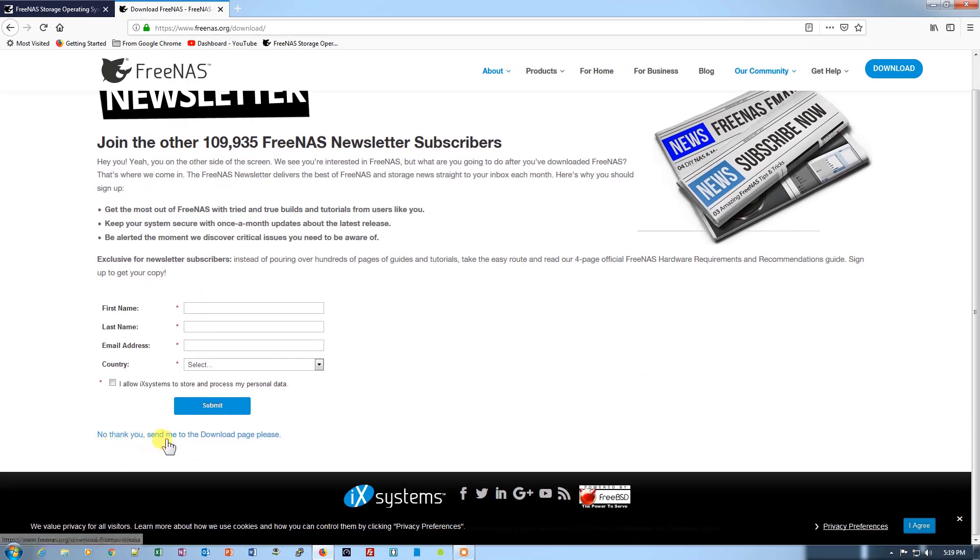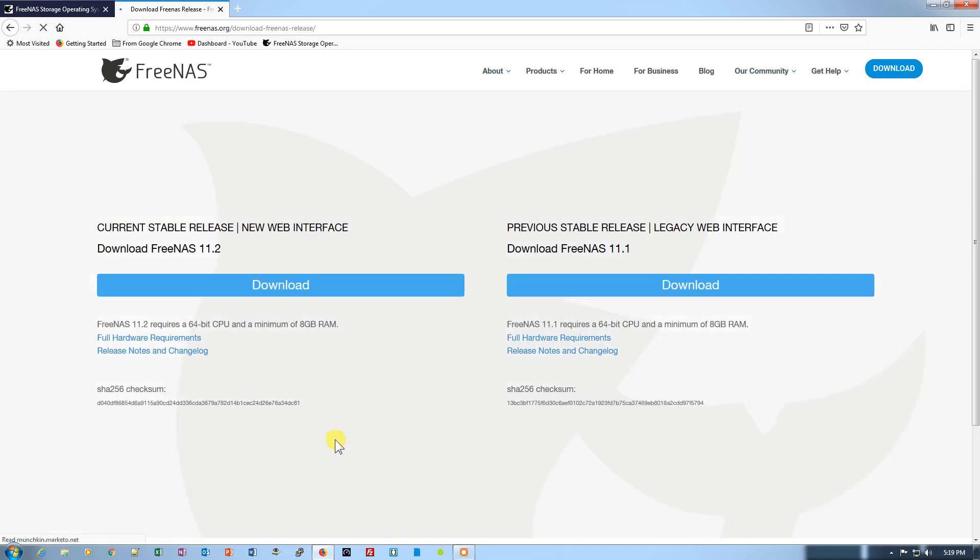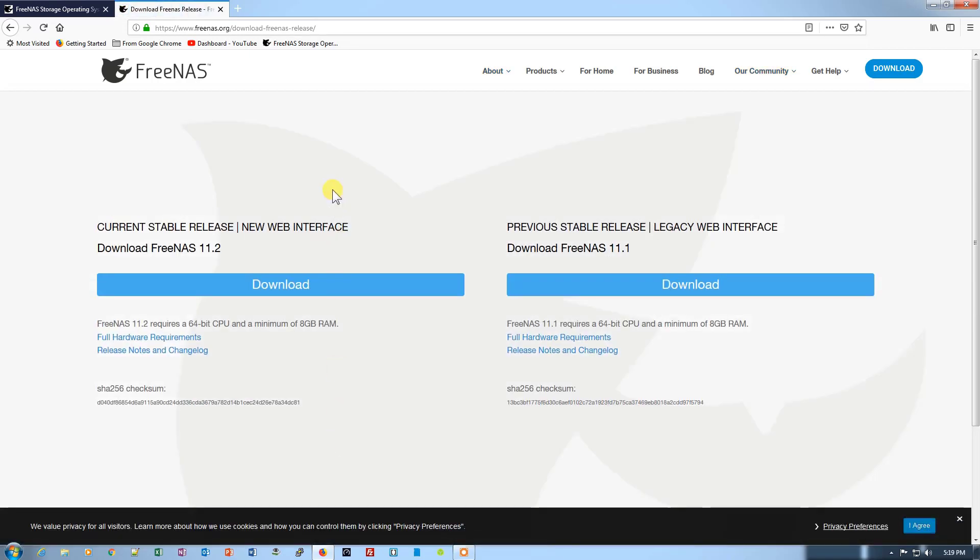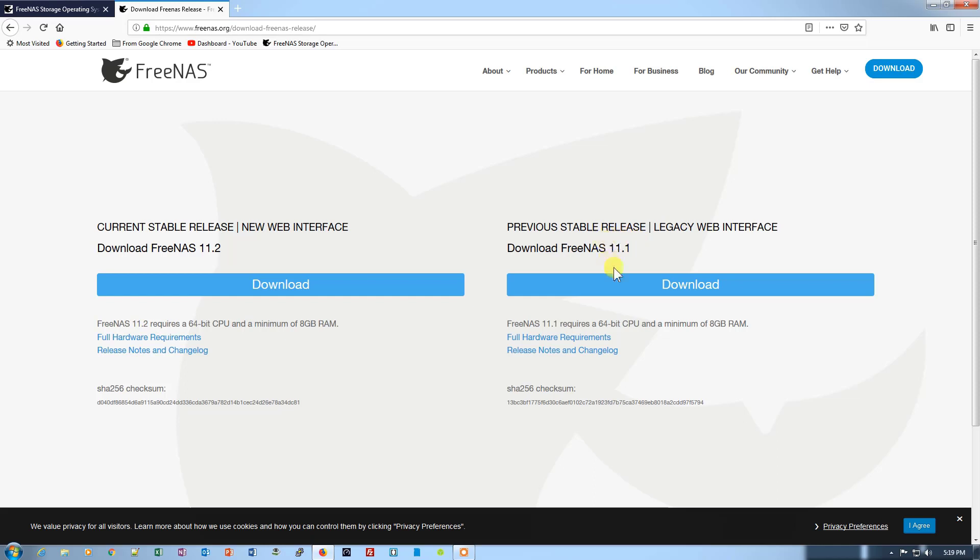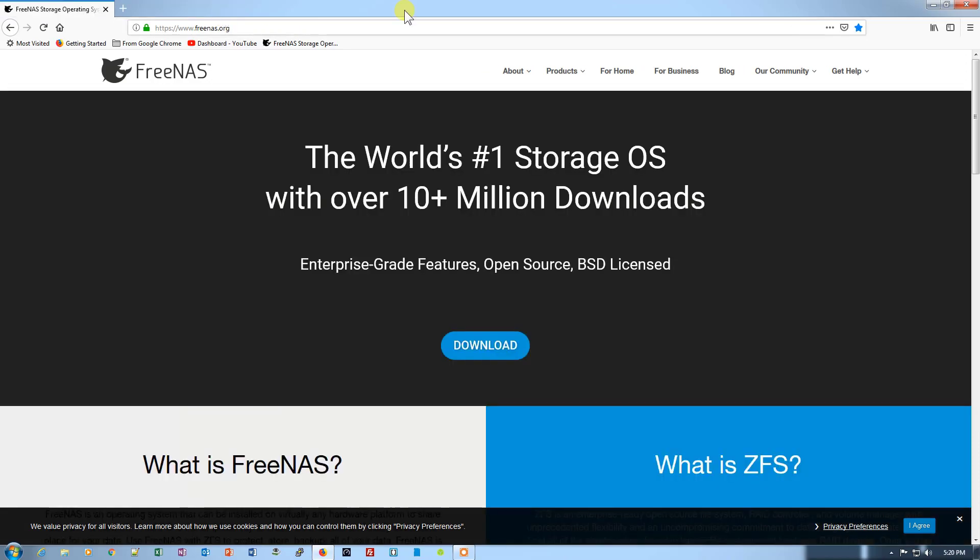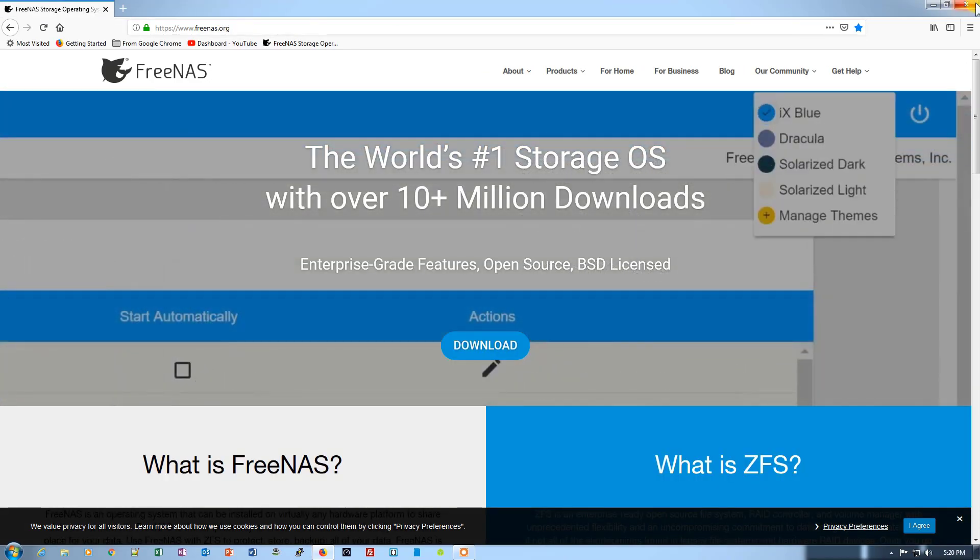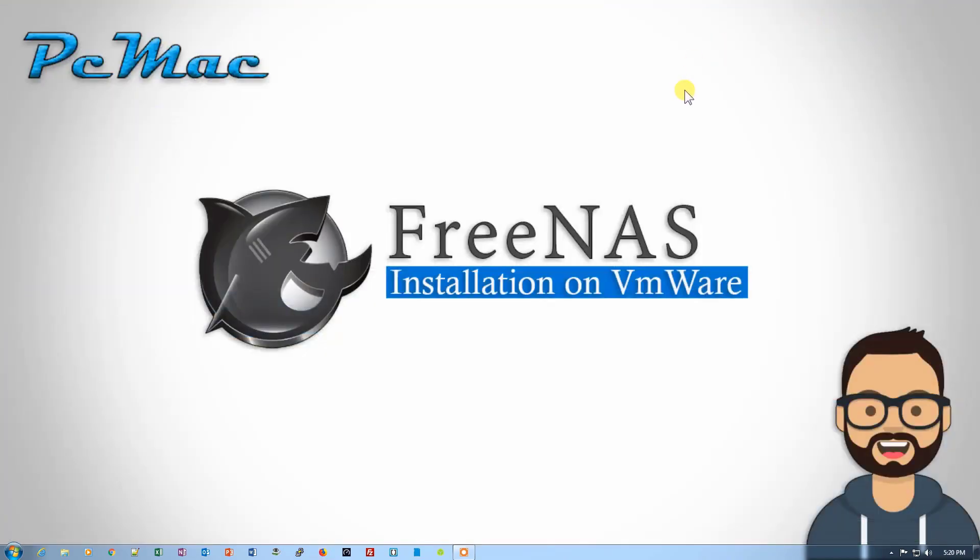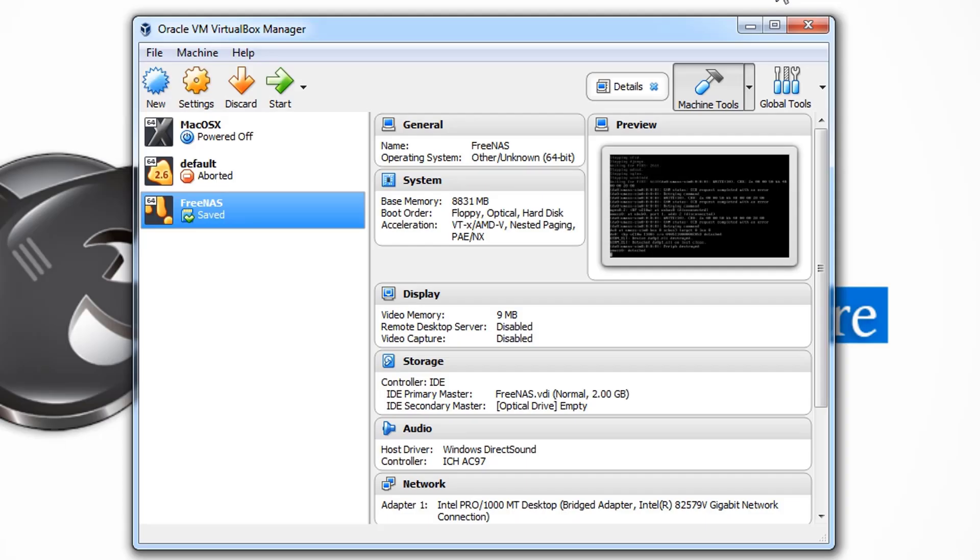When we click on it, it will take us right here. So this stable image is the currently stable release. You can download it from here. It has a new web interface. If you want to go with the legacy web interface, you can download the 11.1 from here. So I have already downloaded the image. Let me just take you to the image, close these windows, and open the VirtualBox.